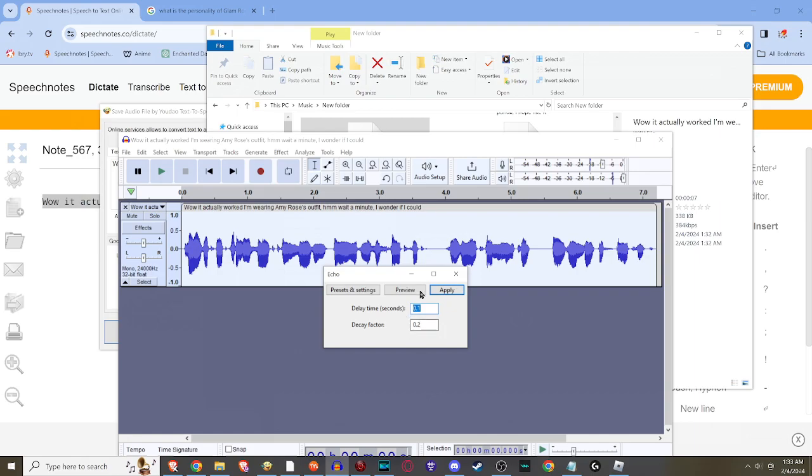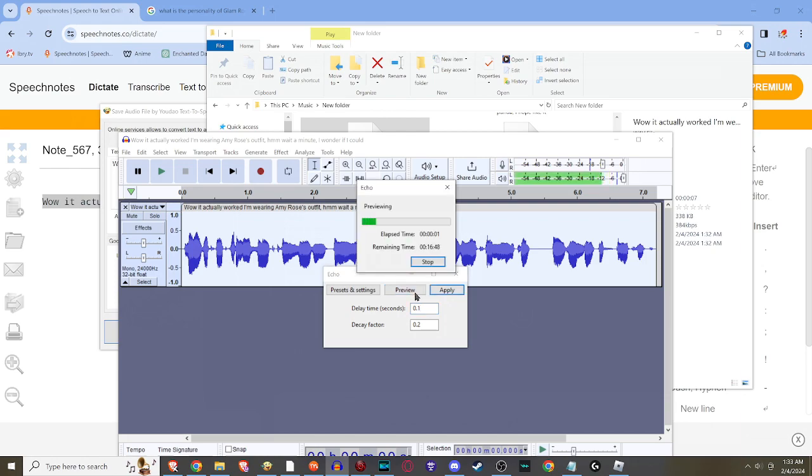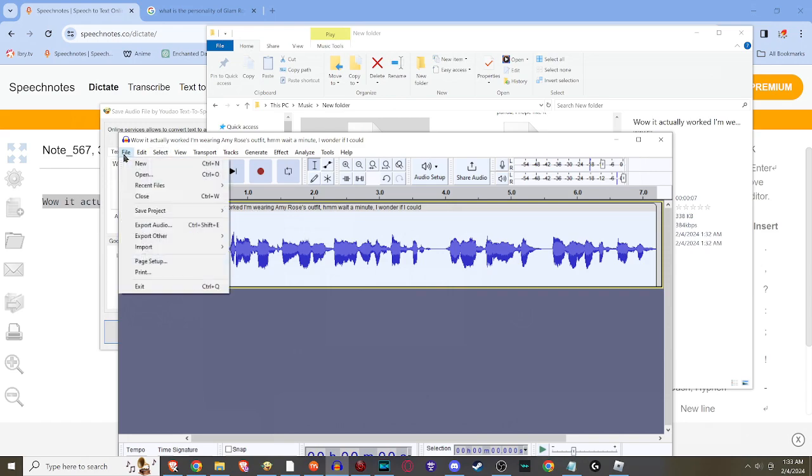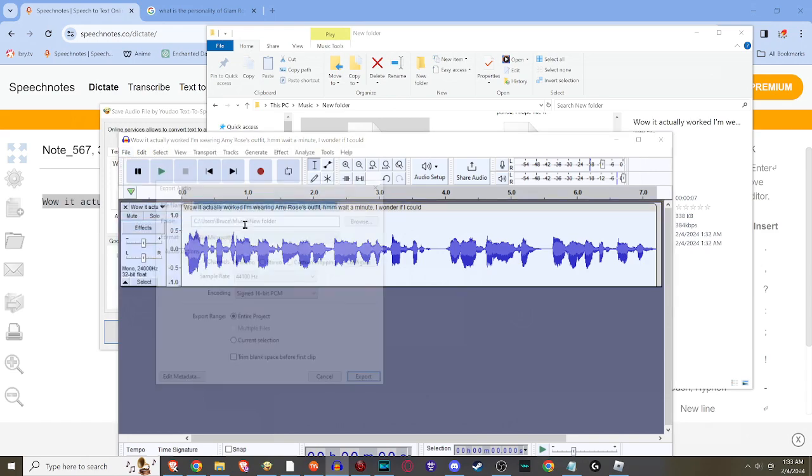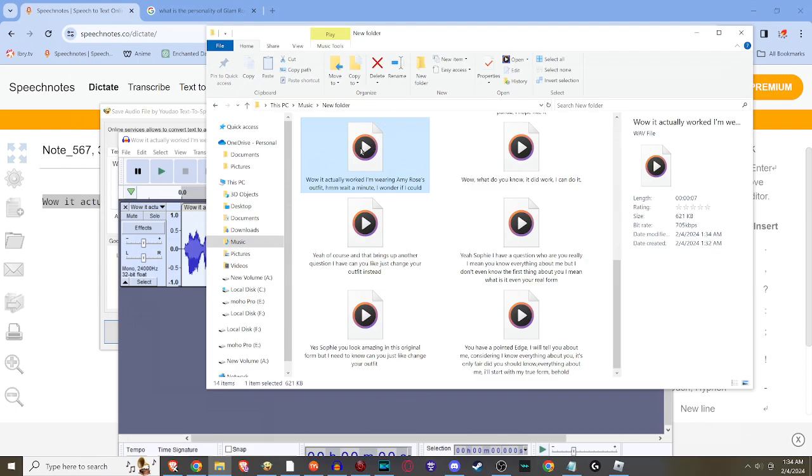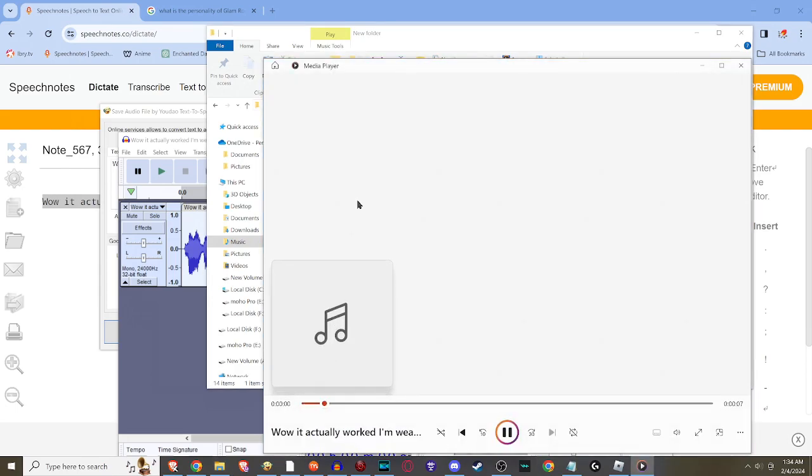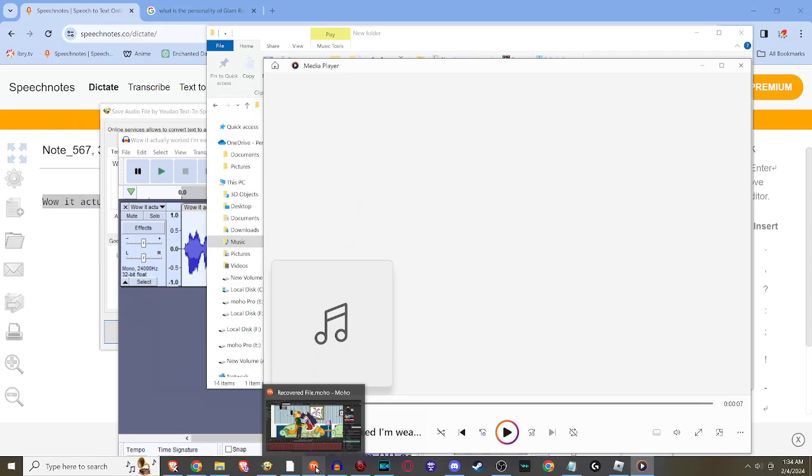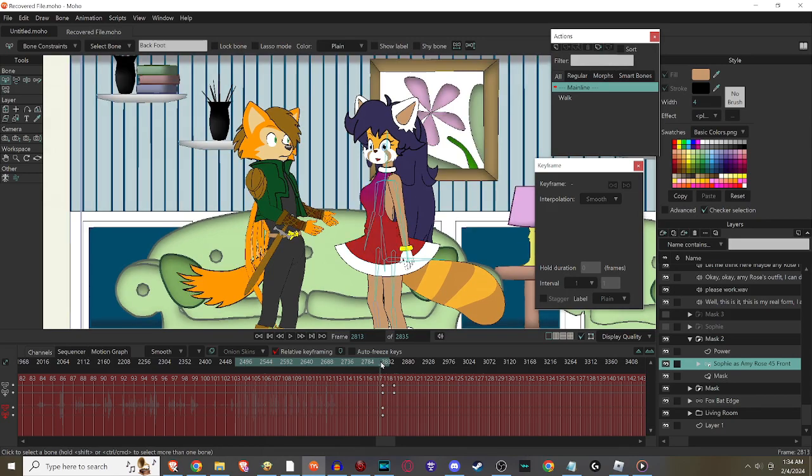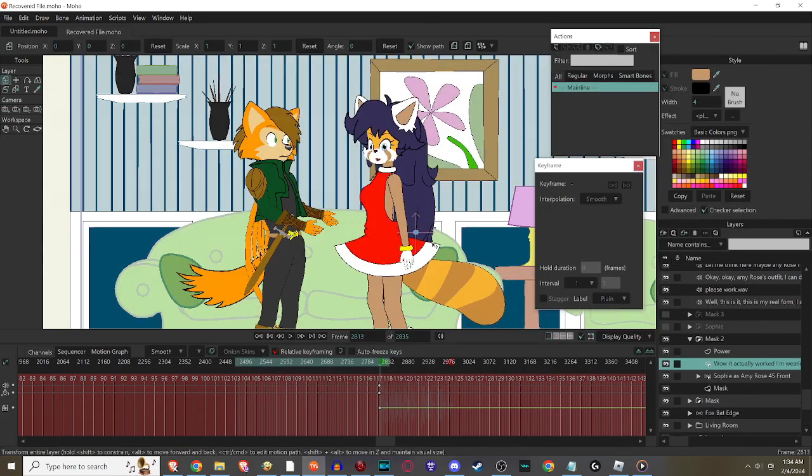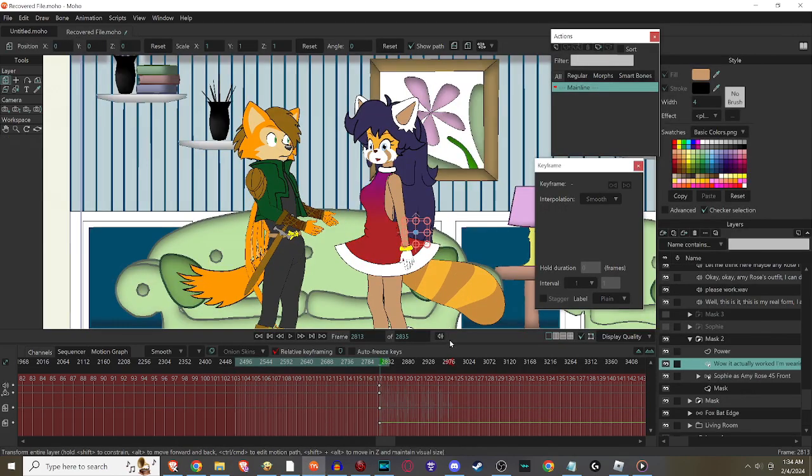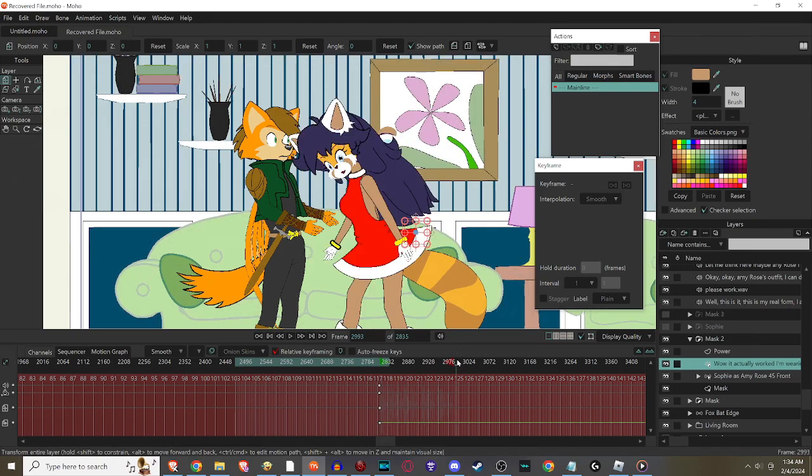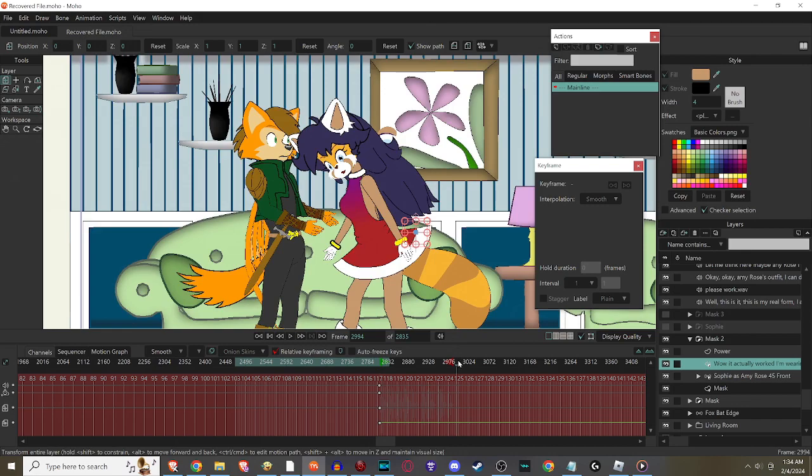Now you can adjust this, but for me, for like an internal thought, these settings are just perfect. You can hit preview. It cuts off at a certain time. I'm just gonna save it now and it will overwrite the previous save. So now.